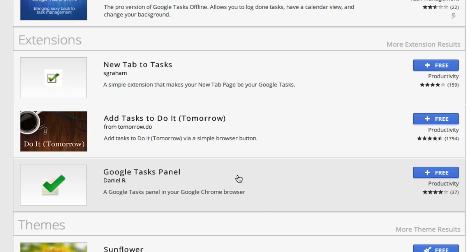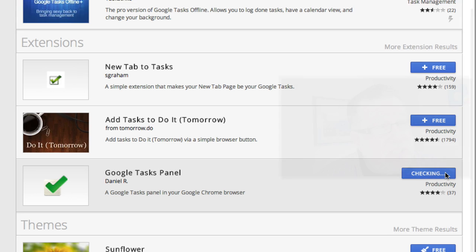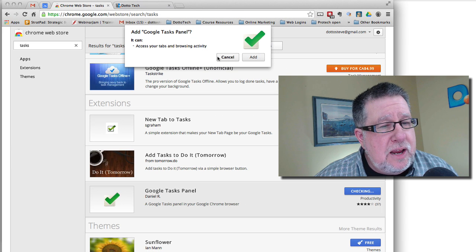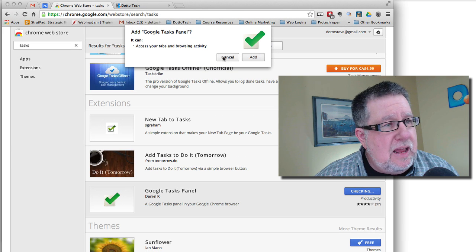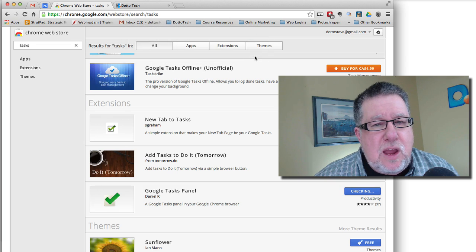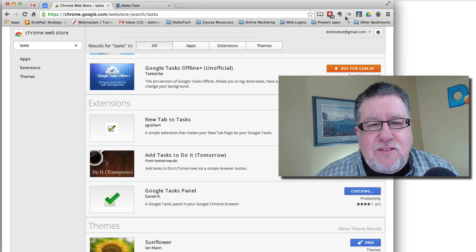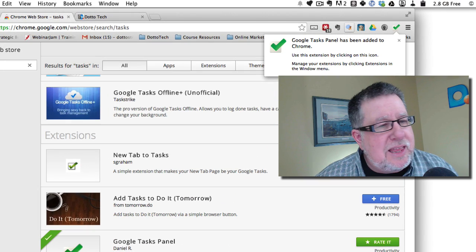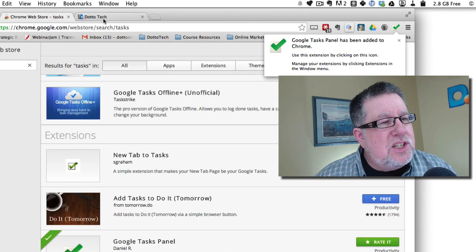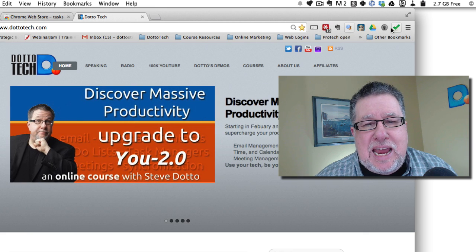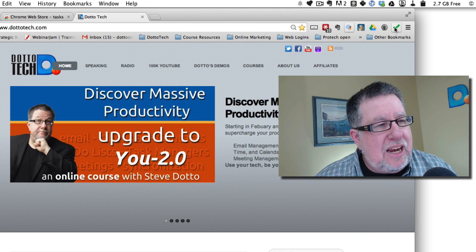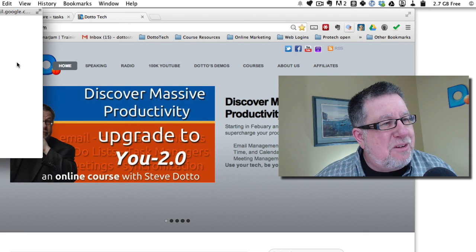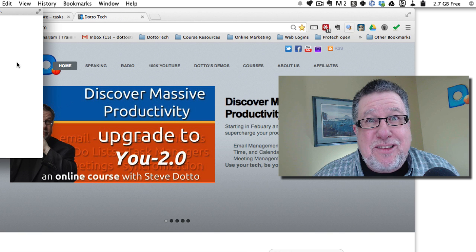The first is the Google Task Panel. Now if you install this as an add-on or as an extension into your browser, it will give us a little check mark here at the top. Do you see it right there? And regardless now of which website I'm in, I click on that and it pops out the task pane. Isn't that sweet?